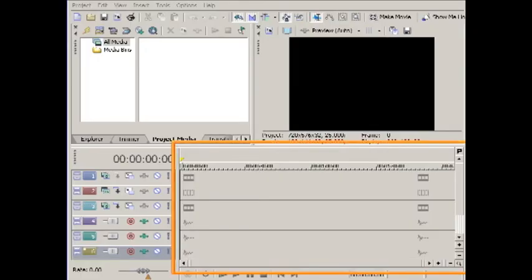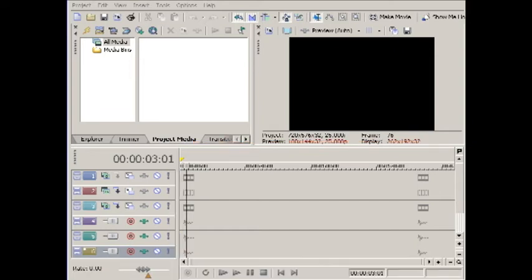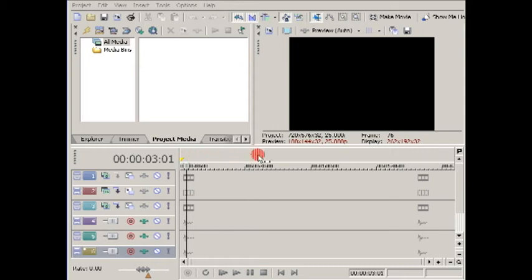This area is a timeline made up of the video and audio tracks and is where all the editing and arranging takes place. As the name suggests, the timeline represents time reading from left to right.